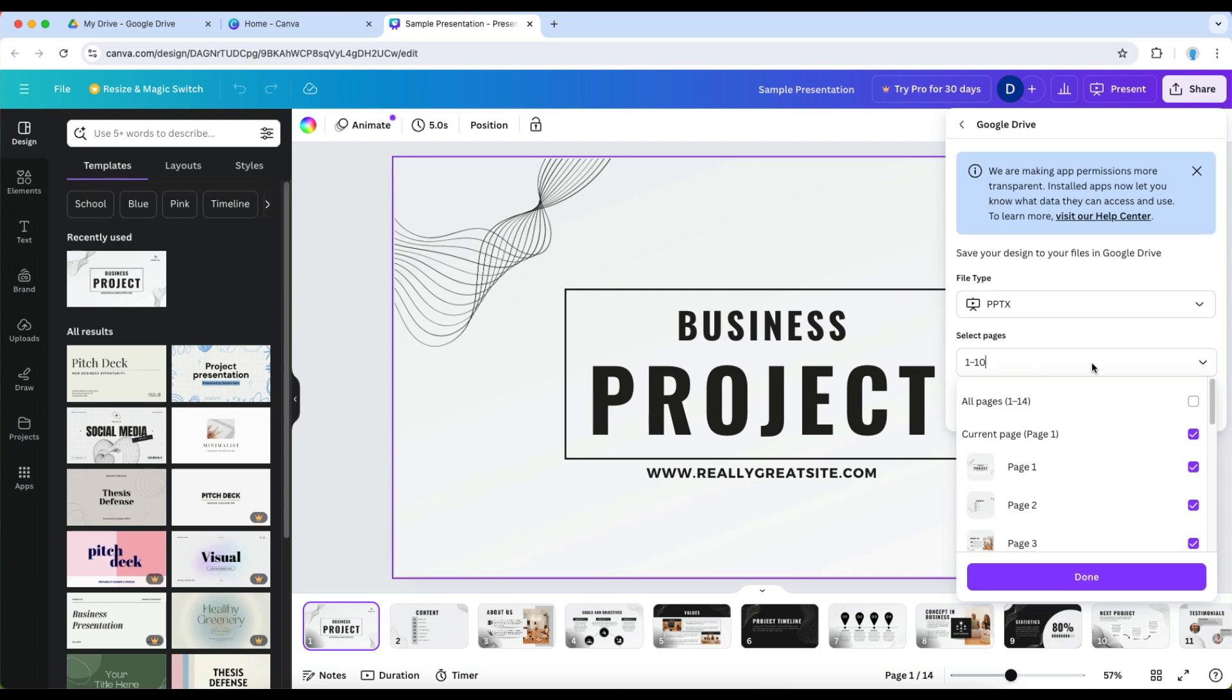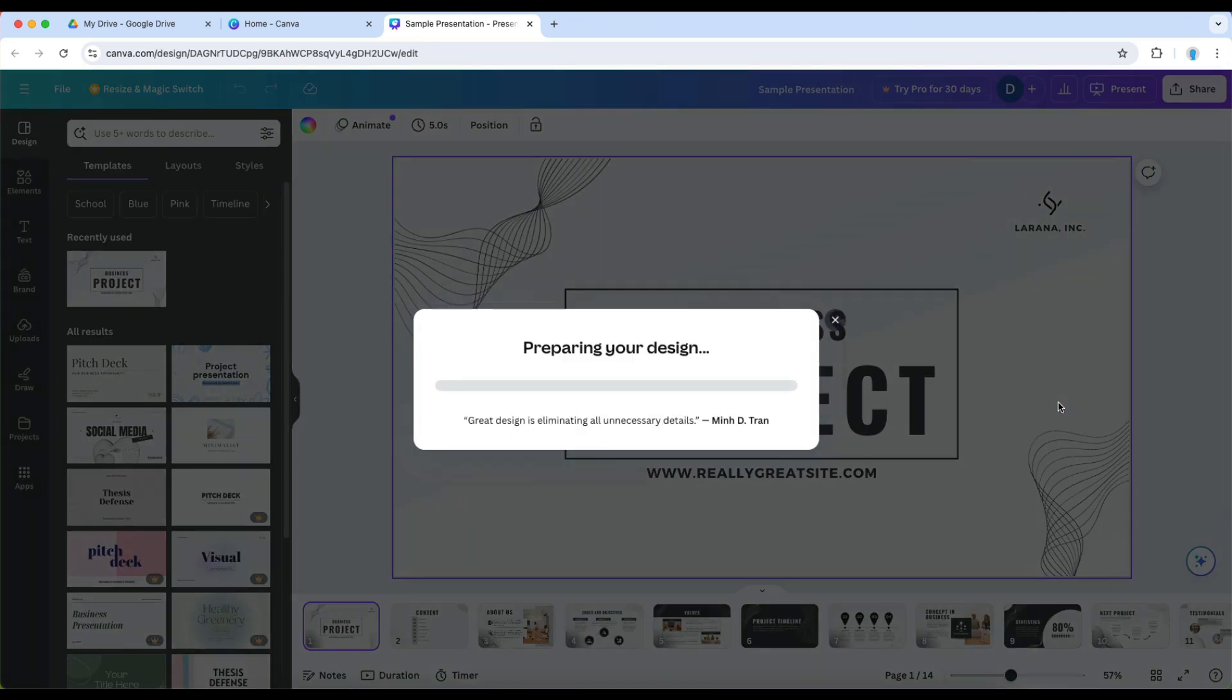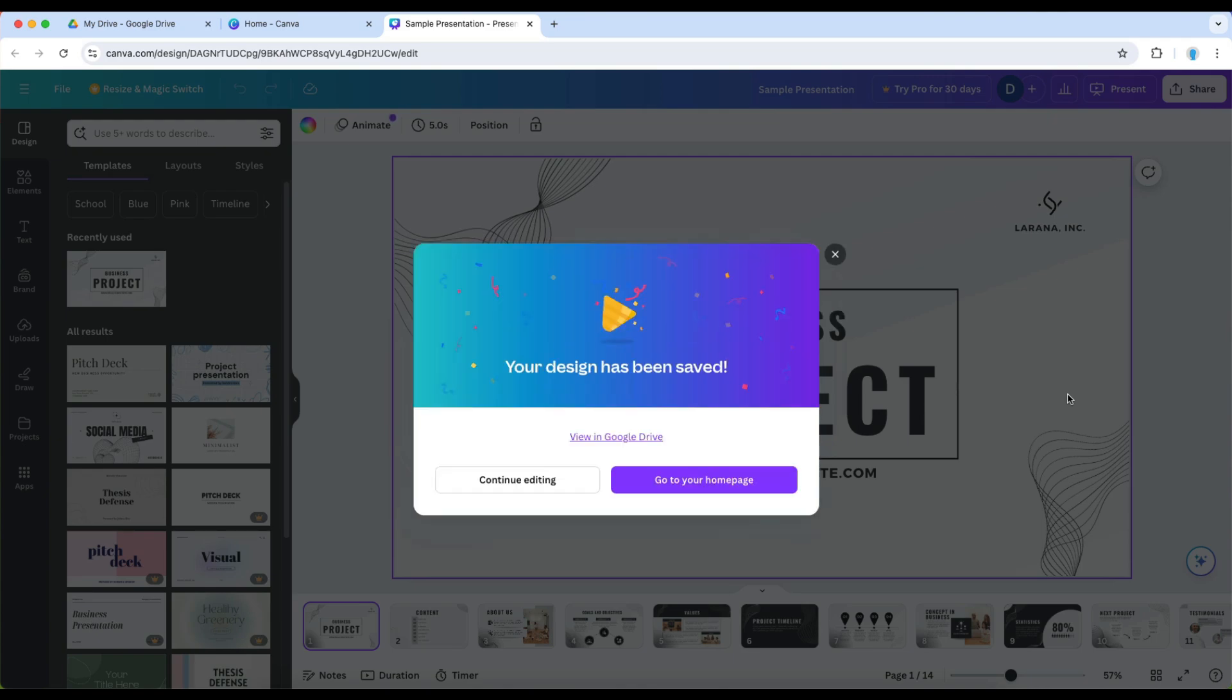Select which pages of the slide that you want to have included and I'm okay with the first 10 pages and then select save. Once you do that Canva will work its magic and then save that file as a PowerPoint in Google Drive.